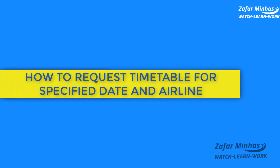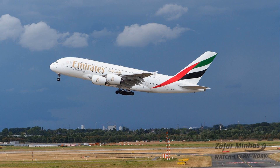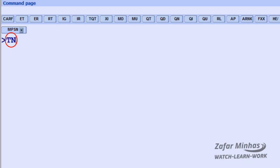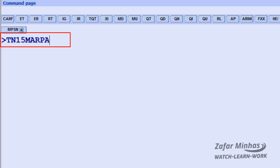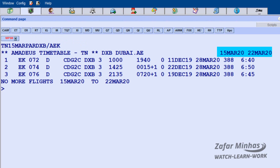How to request a timetable for a specified date and airline. To display the timetable for flights between Paris and Dubai from 15th March for the next seven days on Emirates, enter transaction TN plus date 15th March, city pair PAR for Paris and DXB for Dubai, then Y slash A as the airline identifier plus EK, the two-letter code for Emirates. This display shows the times for all flights between 15th March and 22nd March on Emirates.